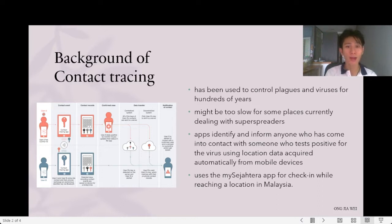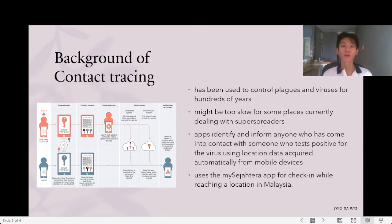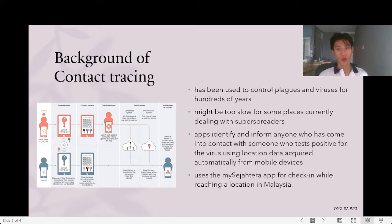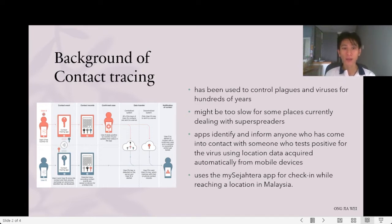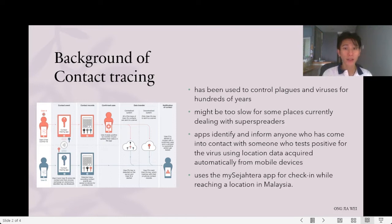The contact tracing app identifies and informs anyone who has come into contact with someone who tests positive for the virus using location data, acquired automatically from mobile devices. The app's capacity to automatically identify and notify at-risk persons outperforms the manual approach based on interviews and phone calls. In Malaysia, everyone uses the MySejahtera app for check-in when reaching a location.